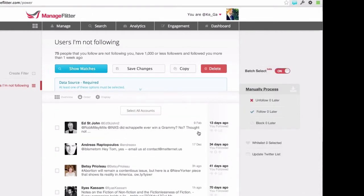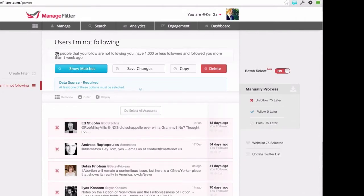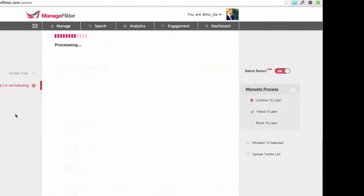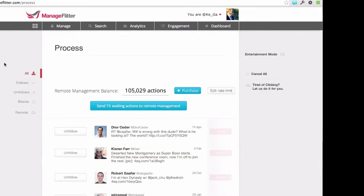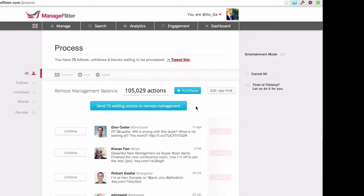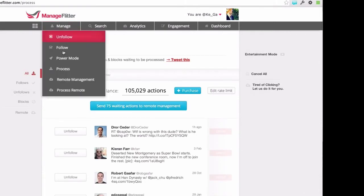There's also the batch select mode, which works the same way as it does on other pages. Here I could go and select all of these people I've identified as potential unfollows, and I can save them then unfollow later. I can go to my process page if I want to action them, or I could send them to remote account management, which I'll go through a little bit later.